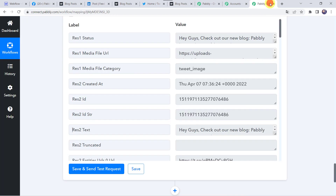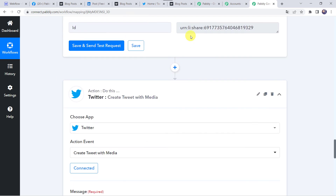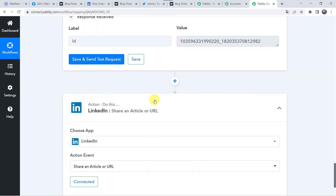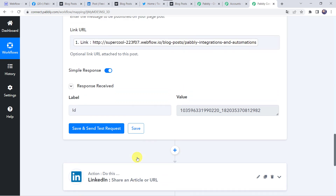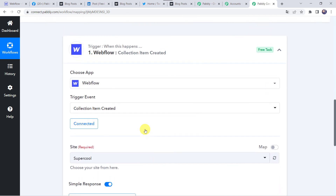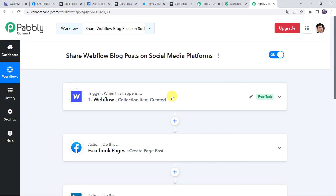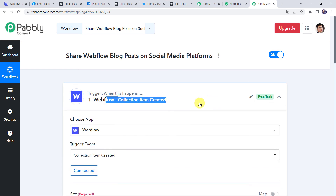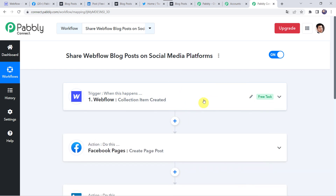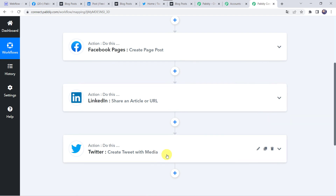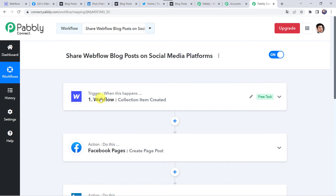Let's move back to Pabbly Connect and minimize all the windows to see a nutshell summary of what we have done. First we created an integration between Webflow and Pabbly Connect. Then Pabbly Connect captured all the details of the blog created in your Webflow account, and using those details the same blog was automatically shared on your Facebook Pages, LinkedIn account, and Twitter account.